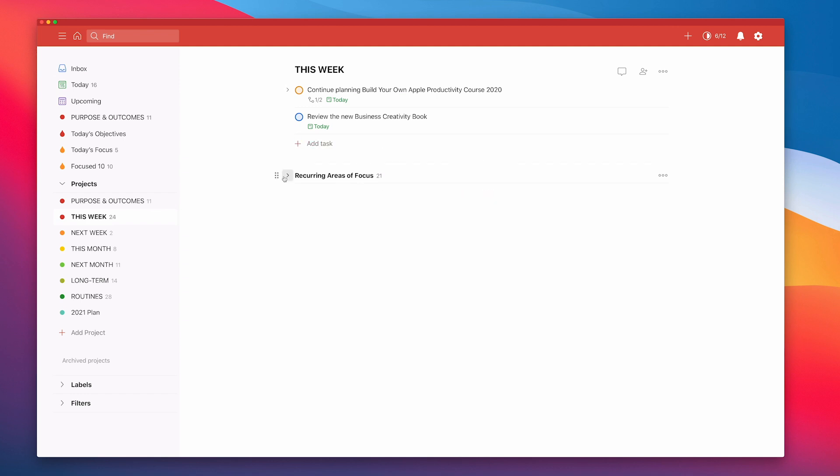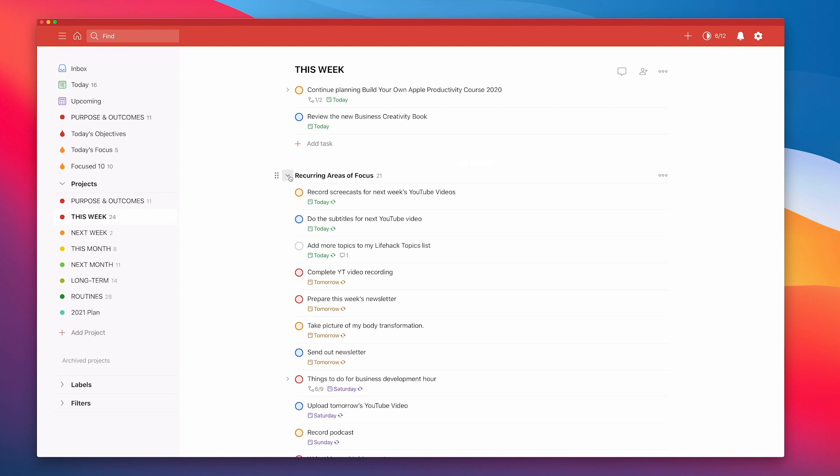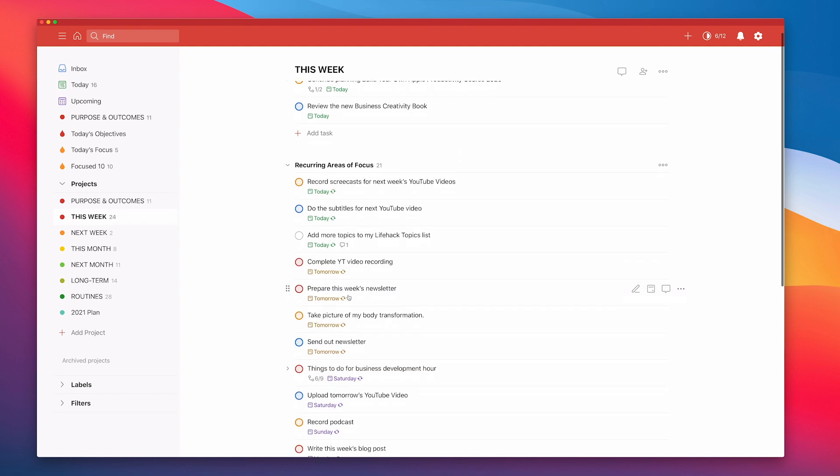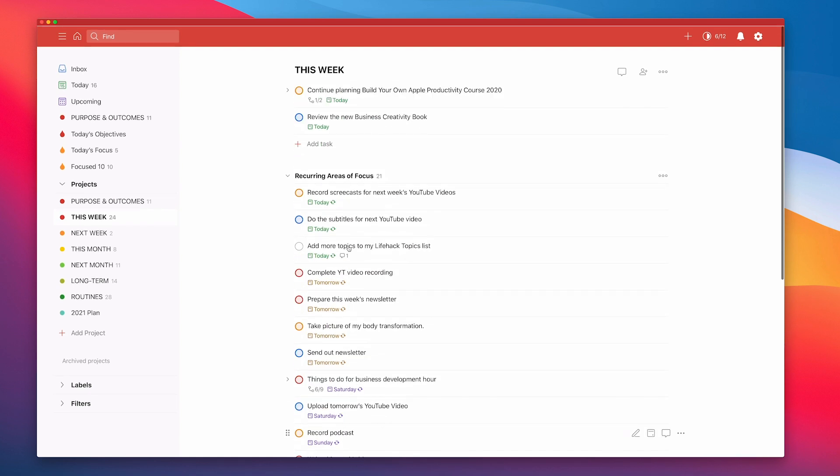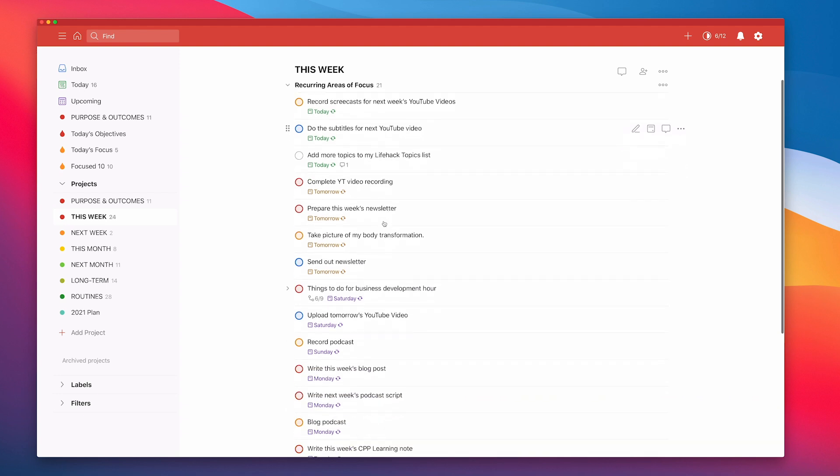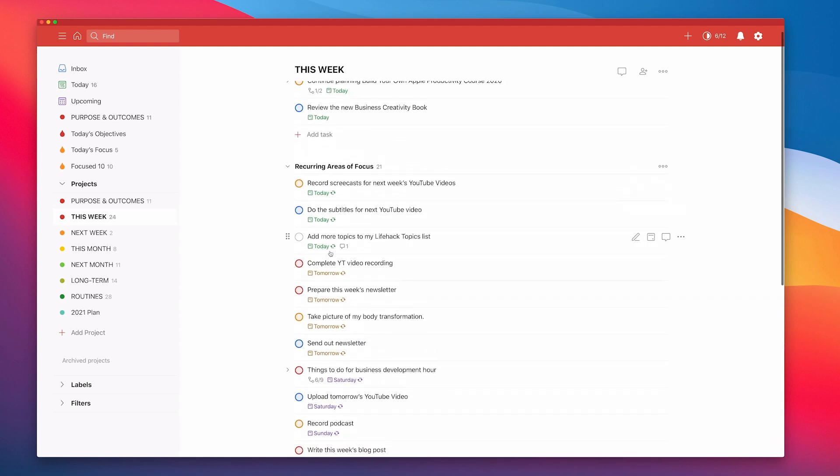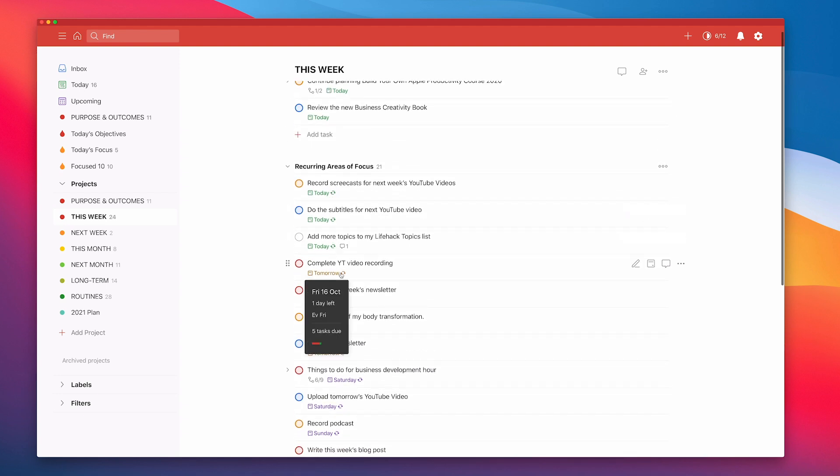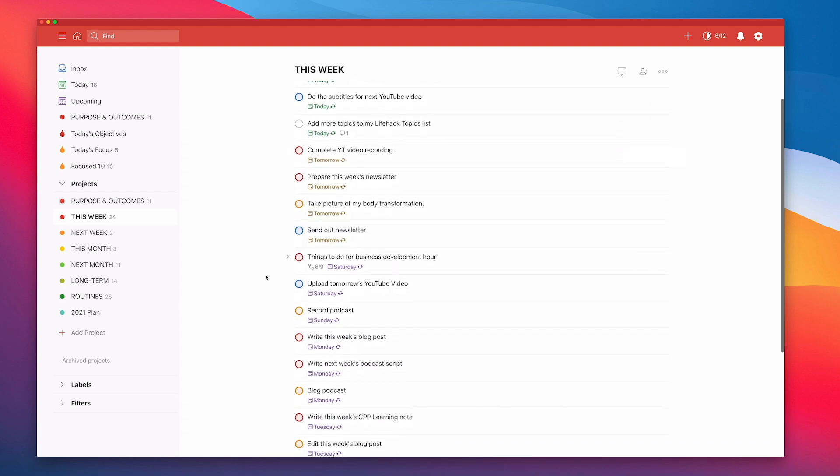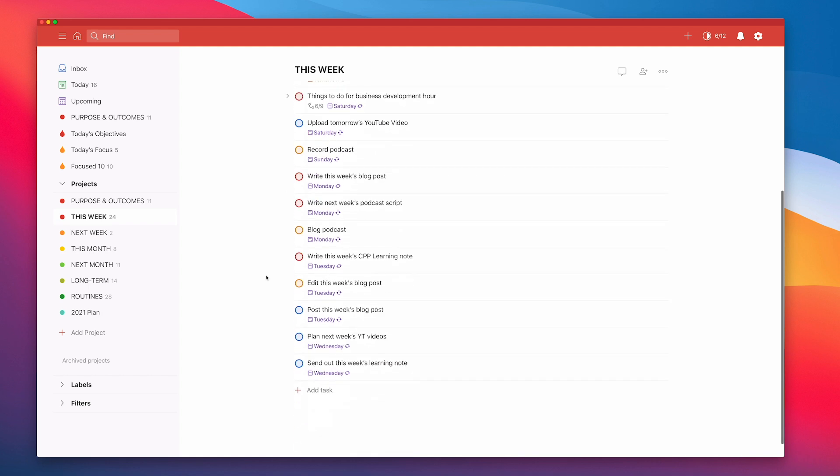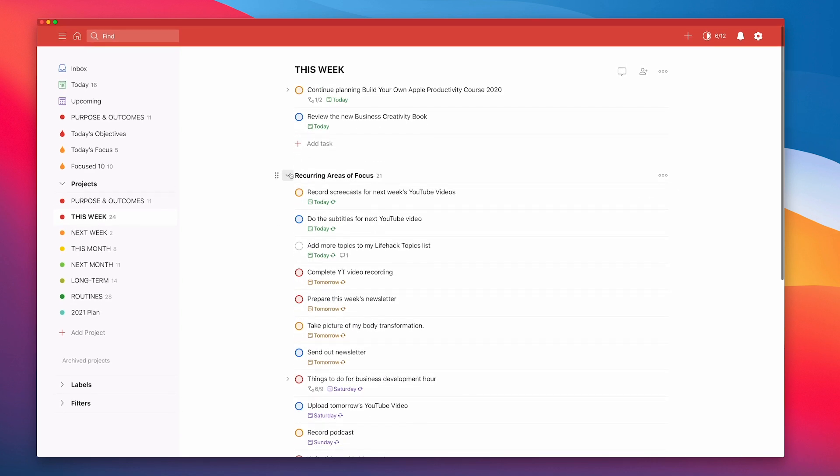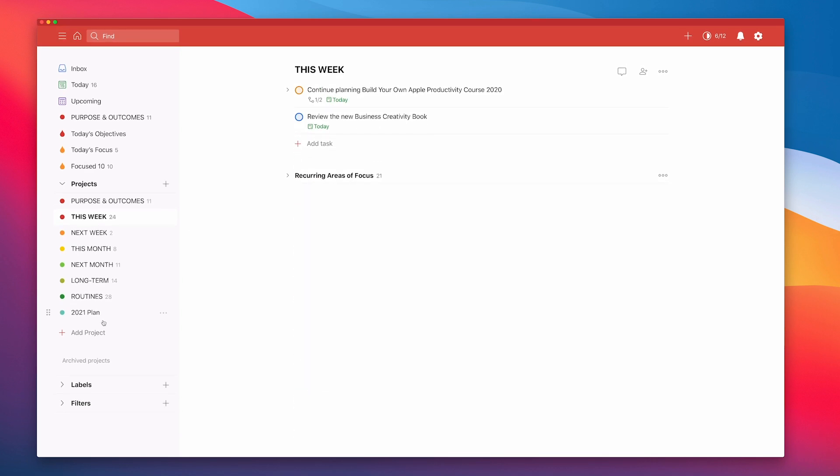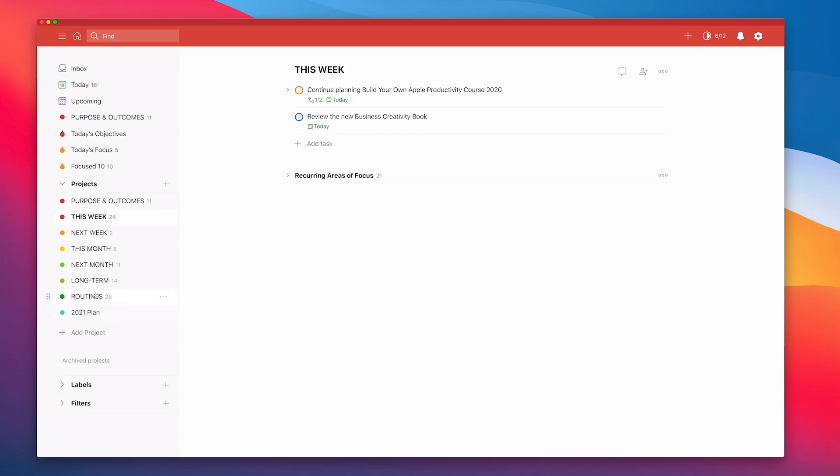Now my recurring areas of focus, these are the really important tasks that I have every single week. There are actually 21 of those and as you can see when you look at the dates here, quite a few of those tasks will come up on a daily basis. And likewise with my routines.